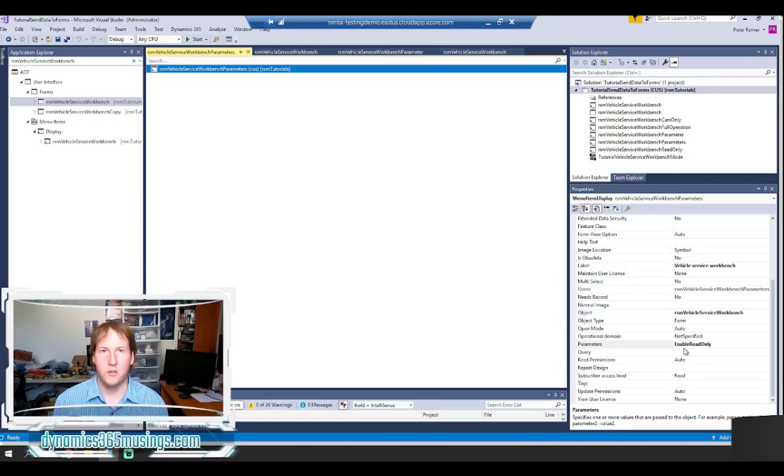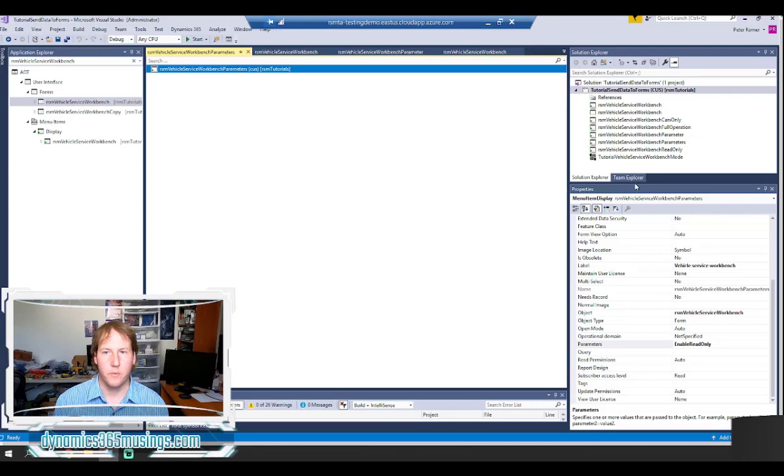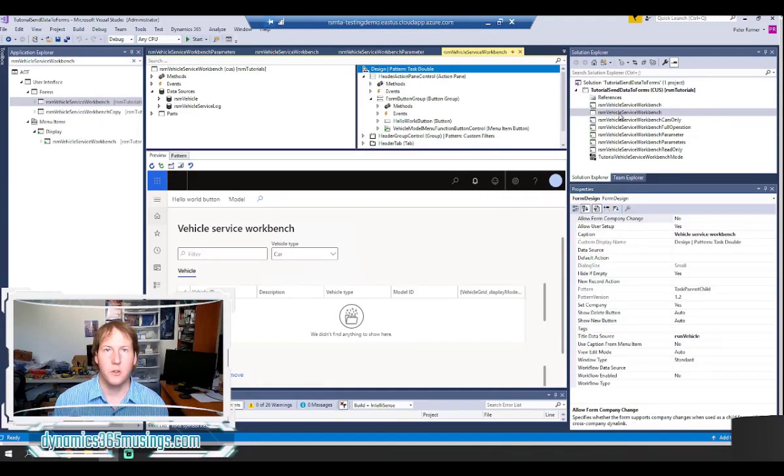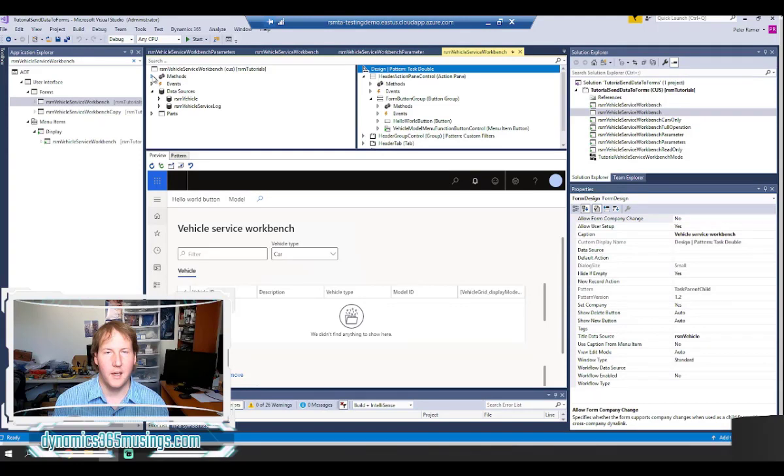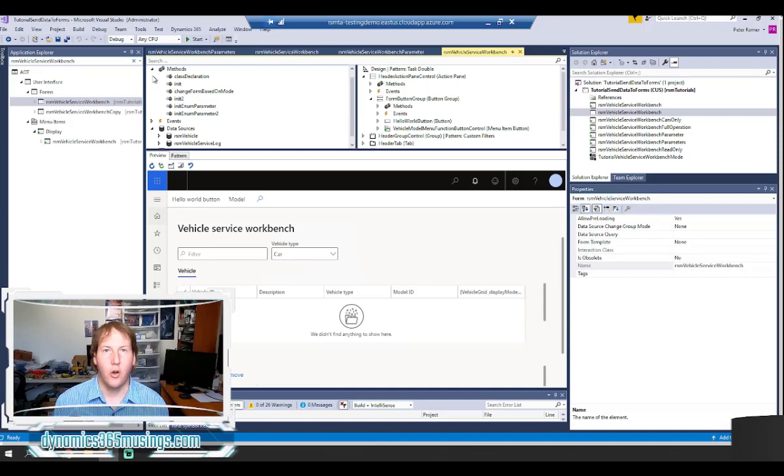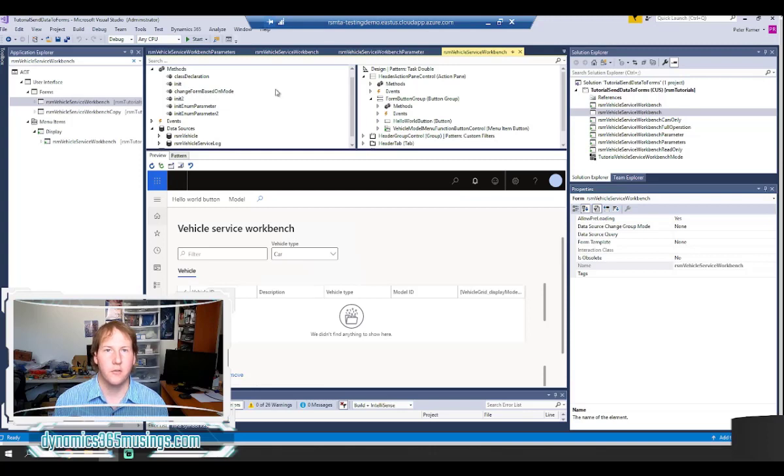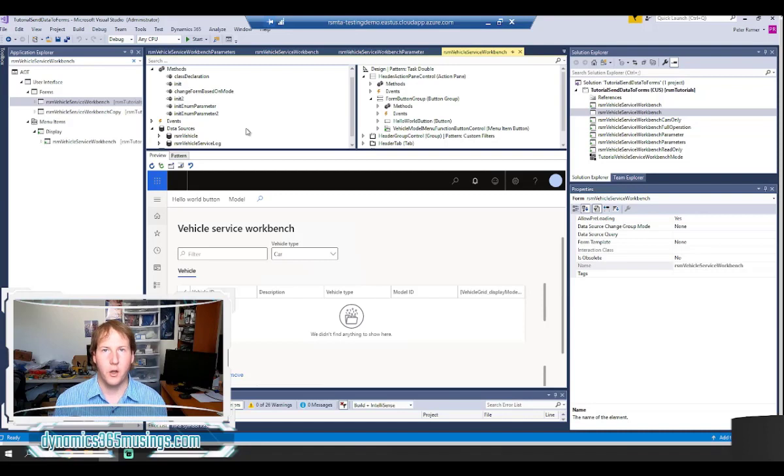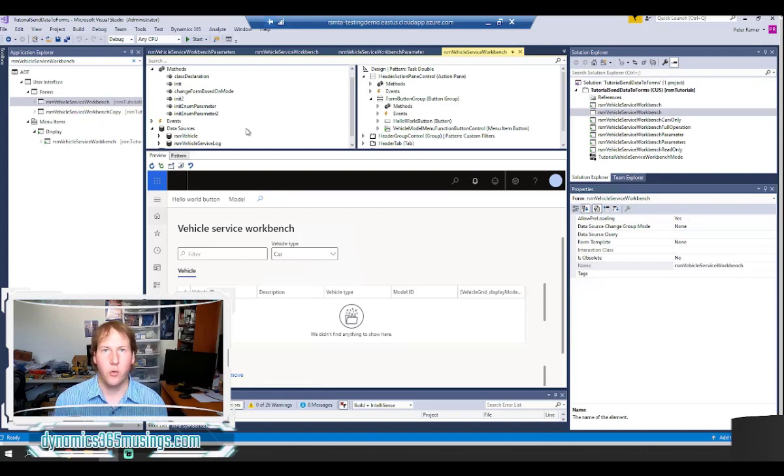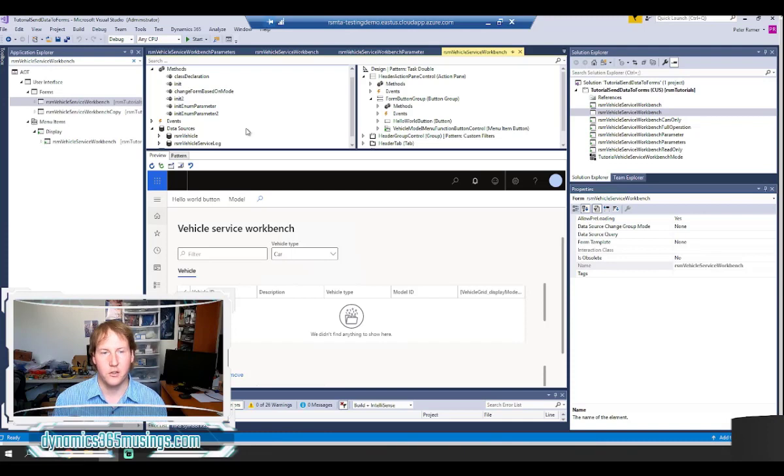Next let's look at how we read this value on the form side. The form that I'm trying to open is called RSM vehicle service workbench. So I'm going to double click on it to open the designer. In this designer the key here is I want to override the init method. The init method is a method that gets called by the system when the form first loads and loads up all the controls. This is the best place for us usually to put code that we want to run right when the form opens and control maybe what fields and controls are hidden or shown or what data is shown.